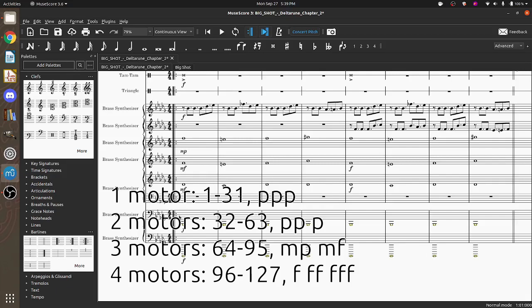If you want two motors, use pianissimo or piano. If you want to have three stepper motors, do mezzo piano or mezzo forte. If you want to do all four stepper motors, do forte, fortissimo, or fortississimo. So one F, two F, or three Fs.